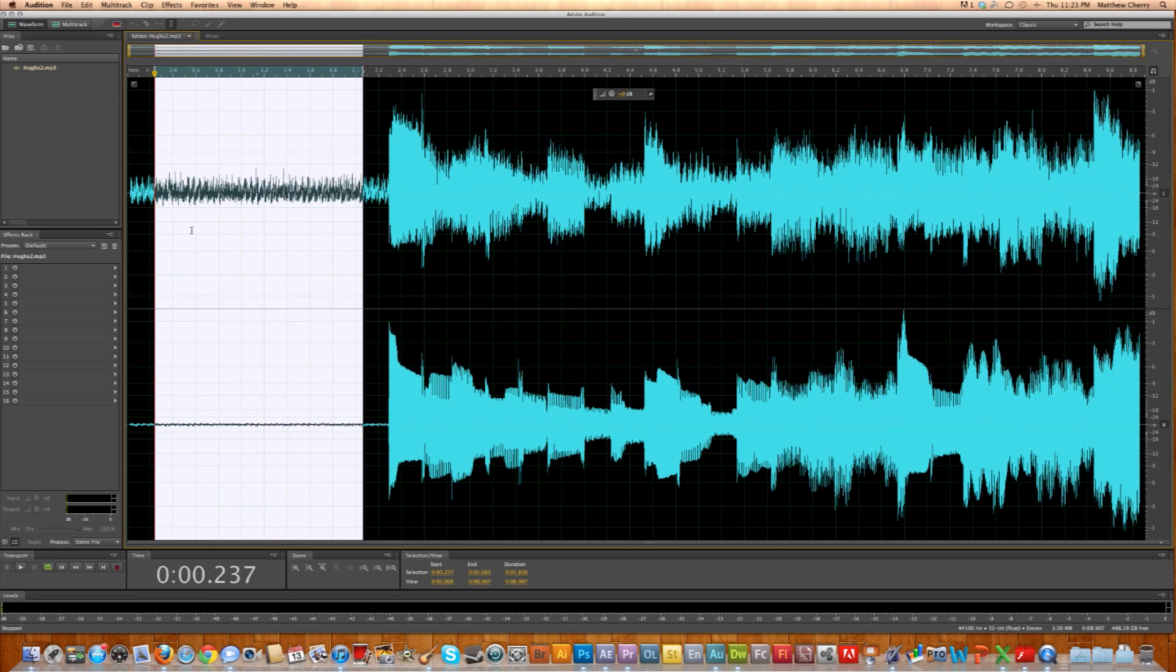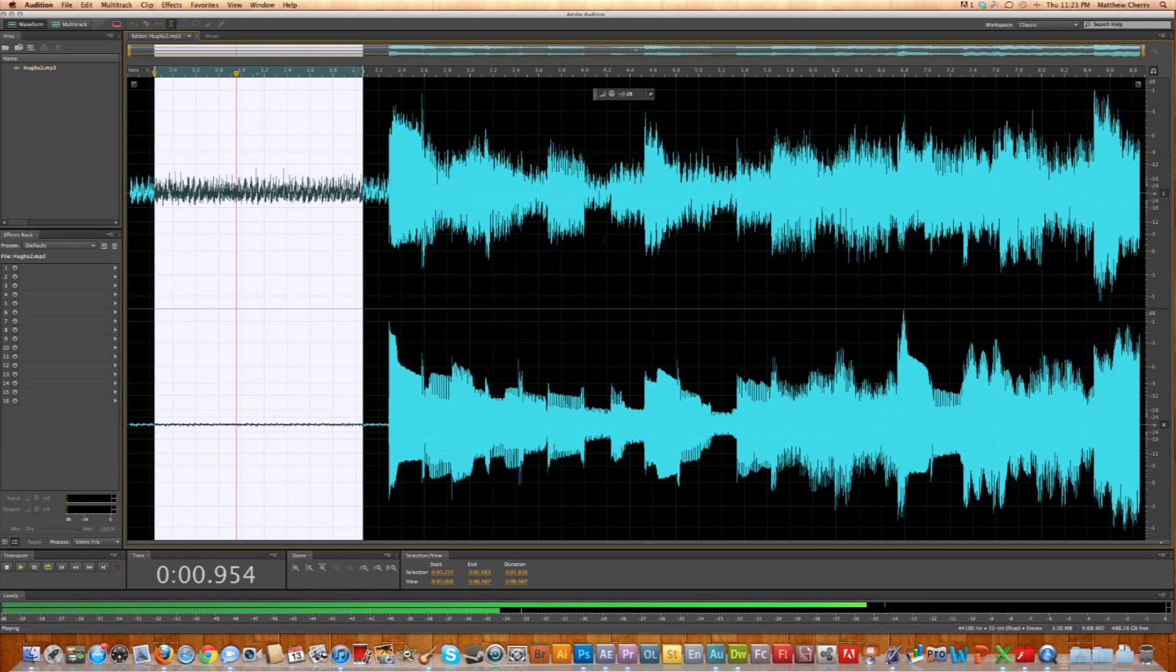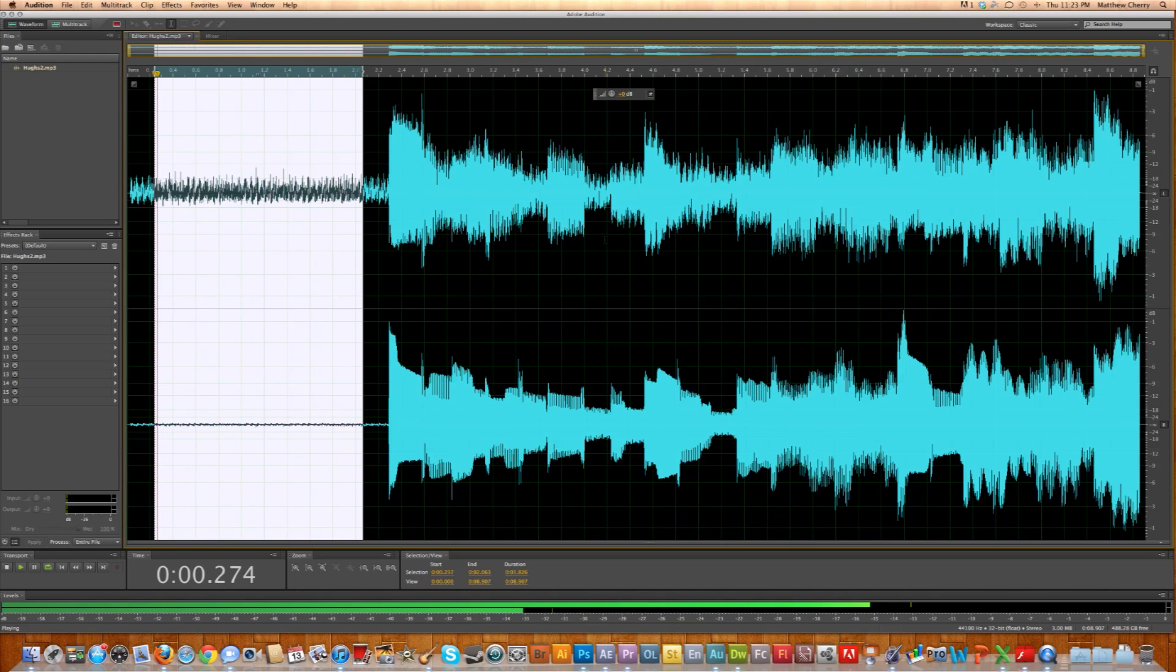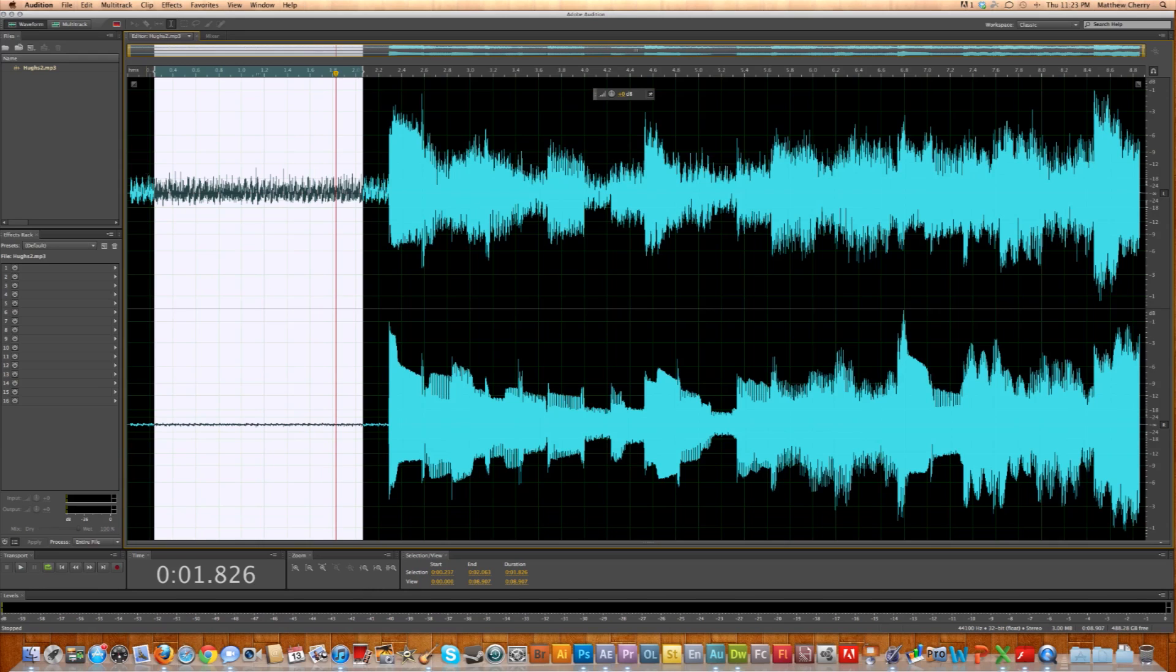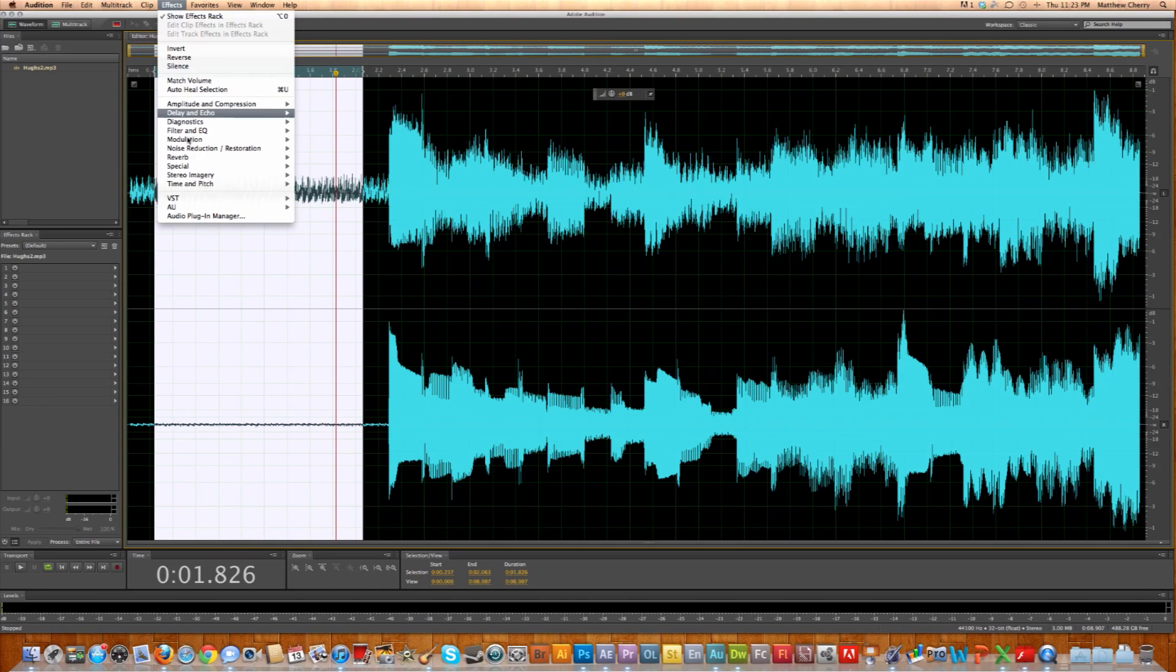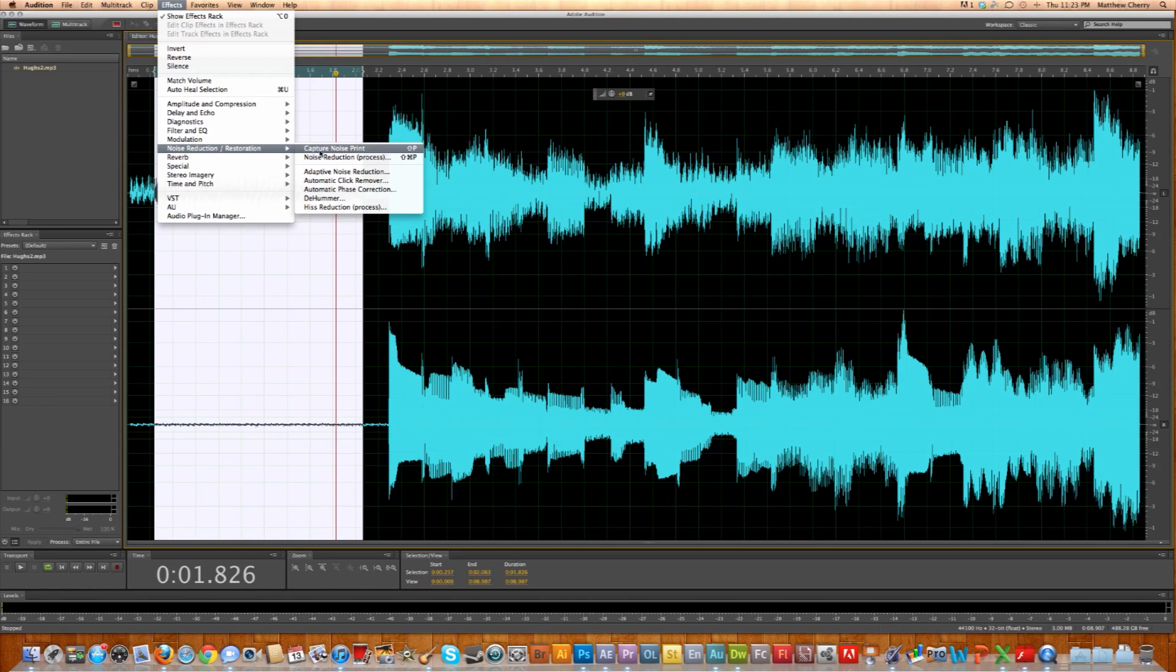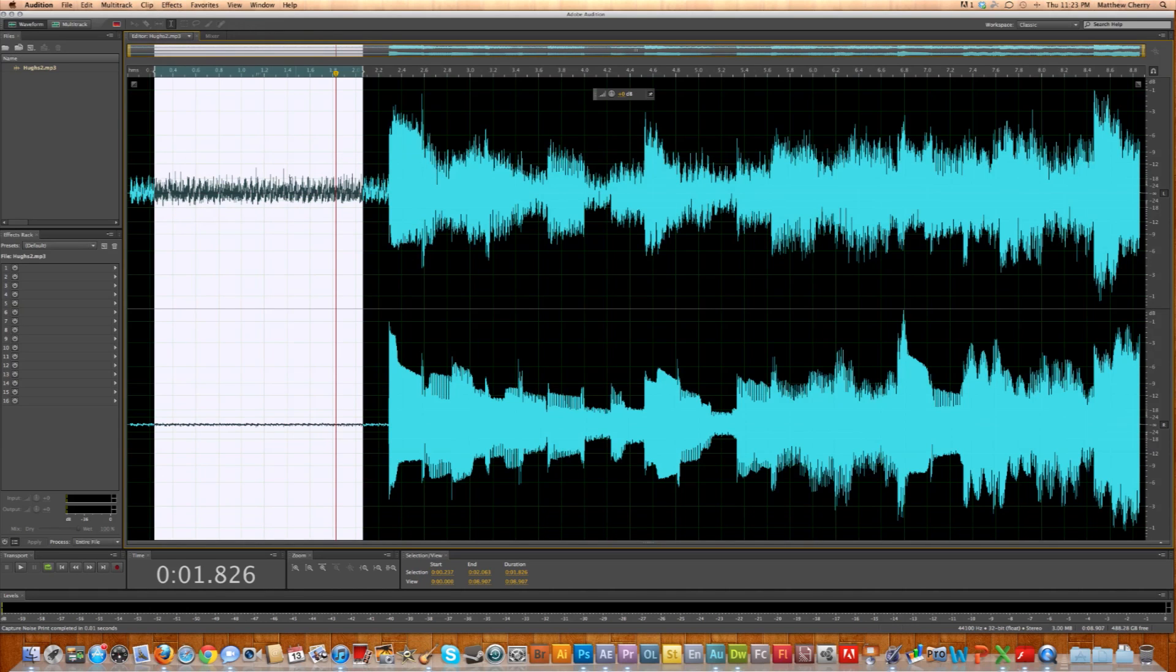So here's what I want to do. When I loop it, you can hear just the noise. That's nothing but the noise I want to delete from this audio file. So with that selected, I go back up to Effects, Noise Reduction Restoration, Capture Noise Print. Quick and easy.